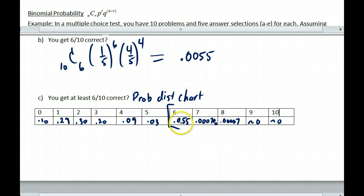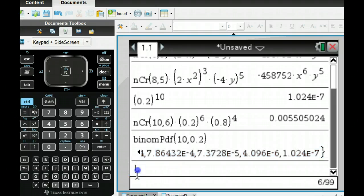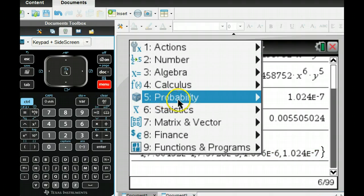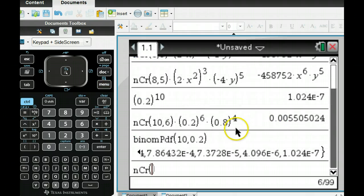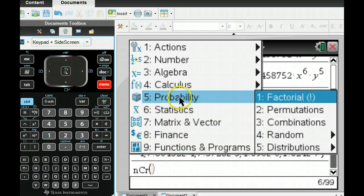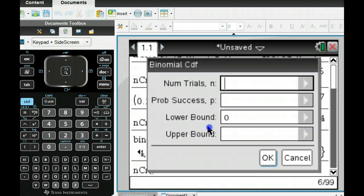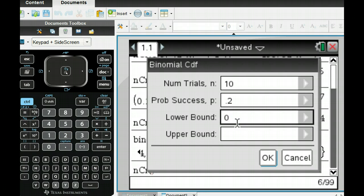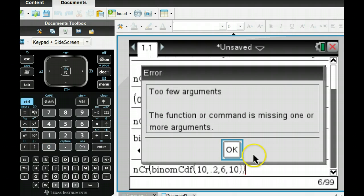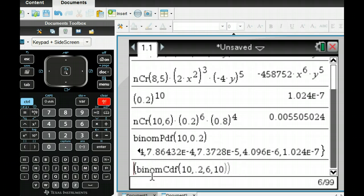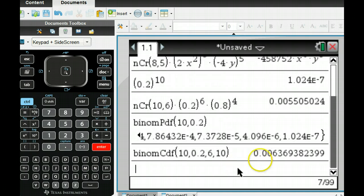Now you take these values and add them up. These last ones are both about zero. If I want to calculate this exactly, go to the calculator, and you can do a binomial cumulative. Go to probability, then distributions, then binomial CDF. Number of trials is ten, probability of success is 0.2, lower bound is six, and upper bound is ten — since it's at least six. The result is a little bit more than 0.0055. So that is the probability of getting at least a 60% if you're just guessing.